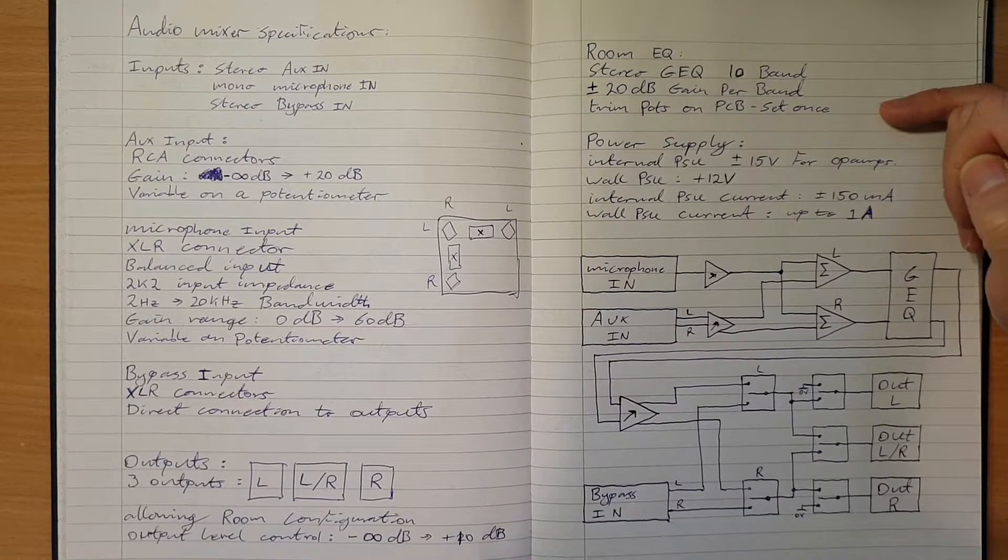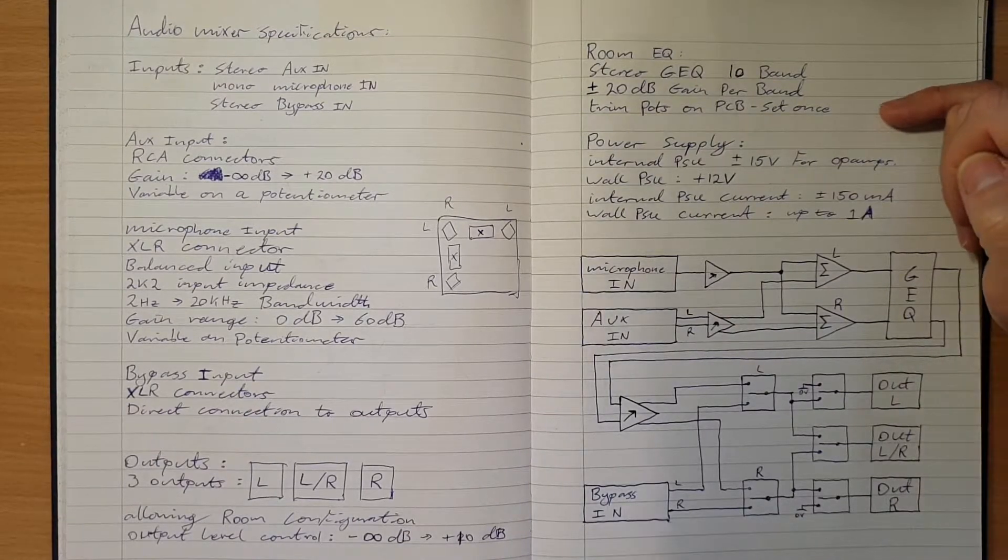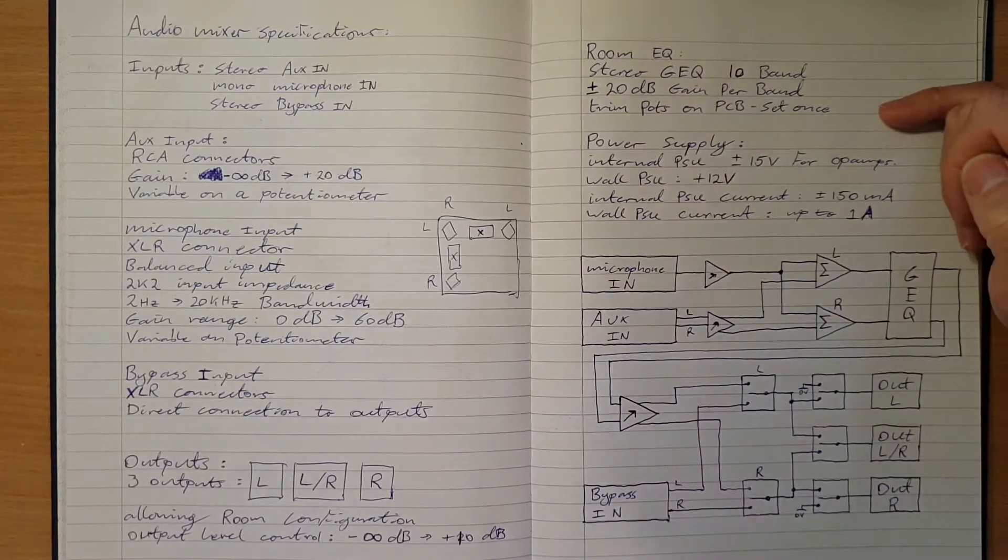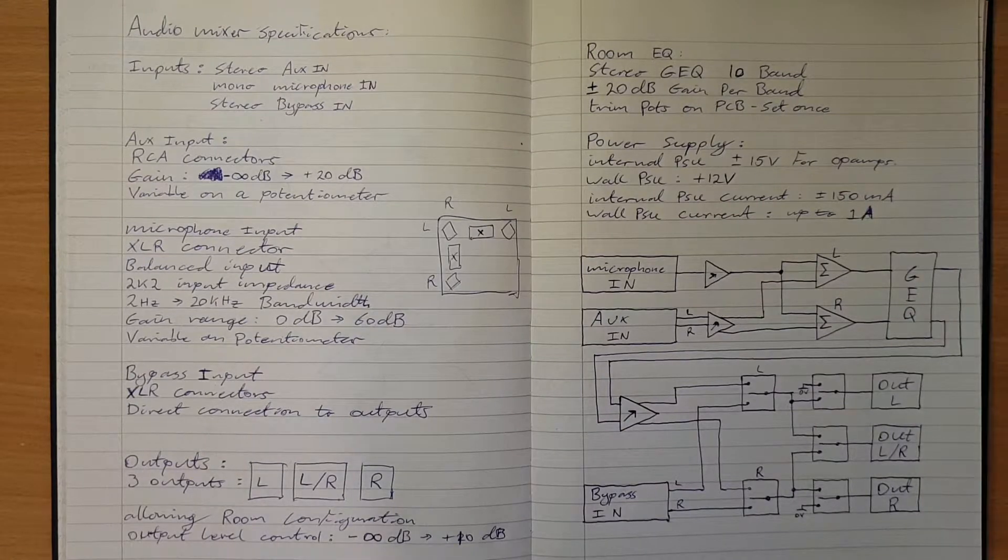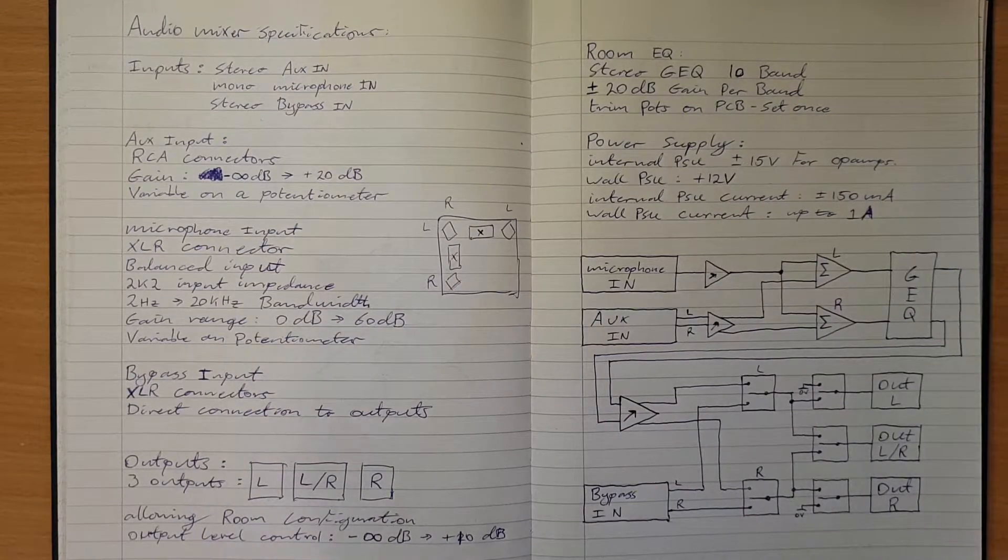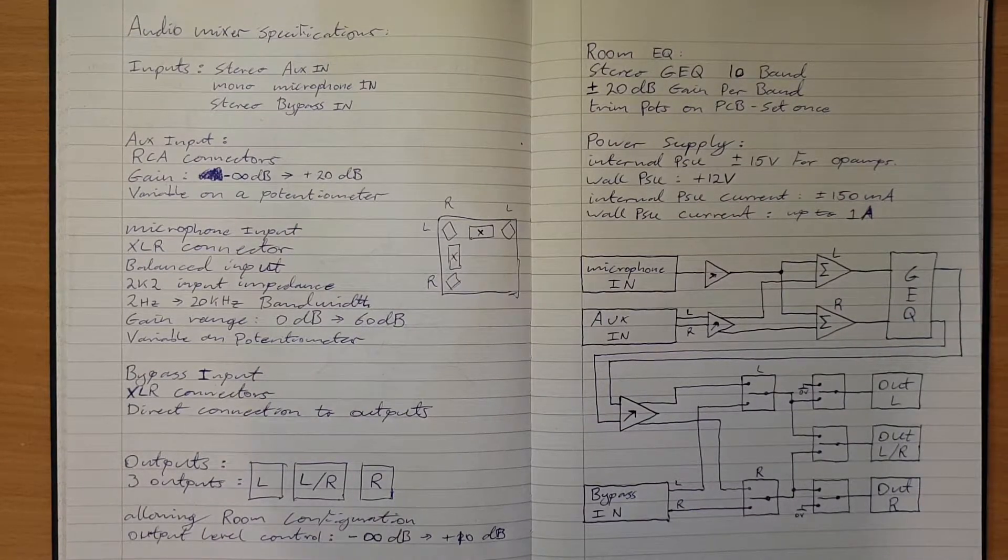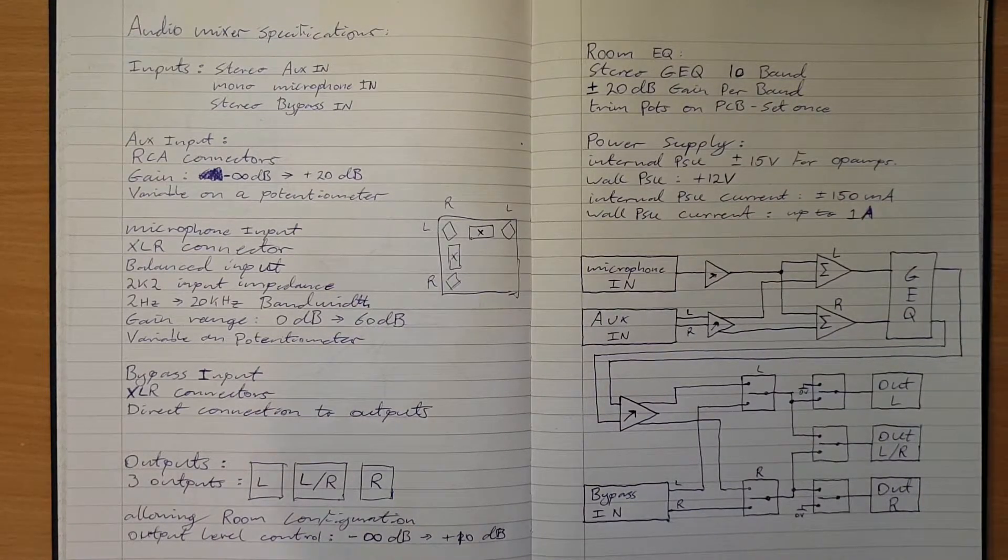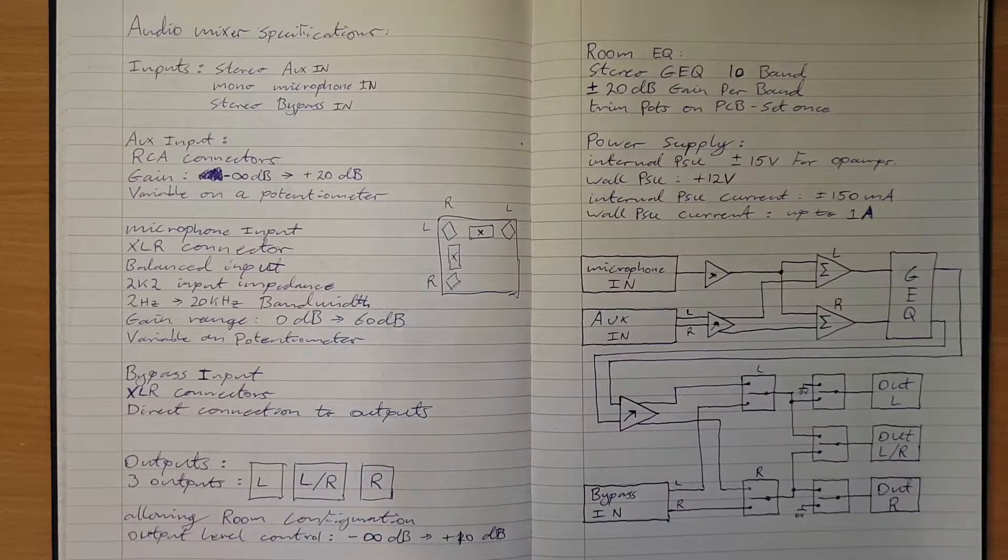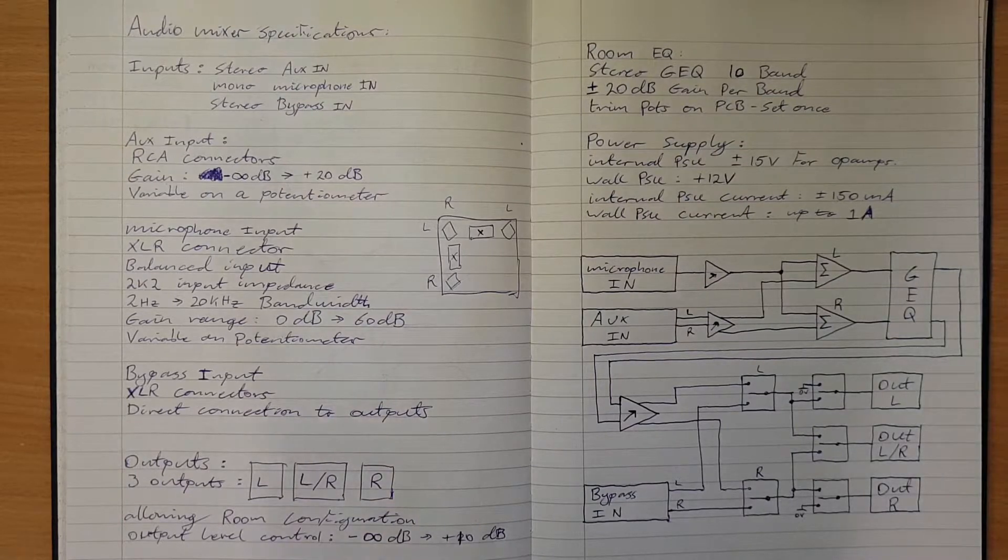Those will be done using trimmer pots that are mounted straight on the PCB that are set once. Each band needs plus minus 20 dB of gain. Ideally I want to have the whole thing stereo so there's just 10 potentiometers that control both channels.